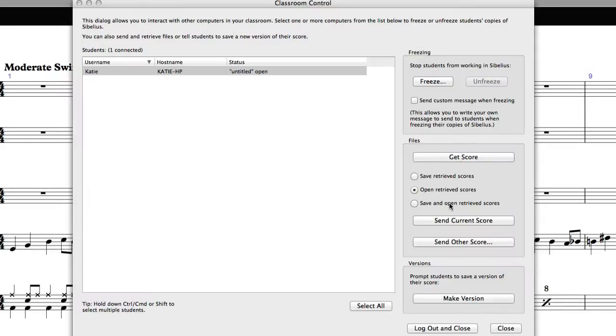In Episode 2, we looked at Sibelius' Versions feature, which allows students to save milestone versions of their scores, all within the one file. Through Classroom Control, you can prompt your students to save a version of the score they are working on at a specific time of your choosing, such as at the end of a lesson.